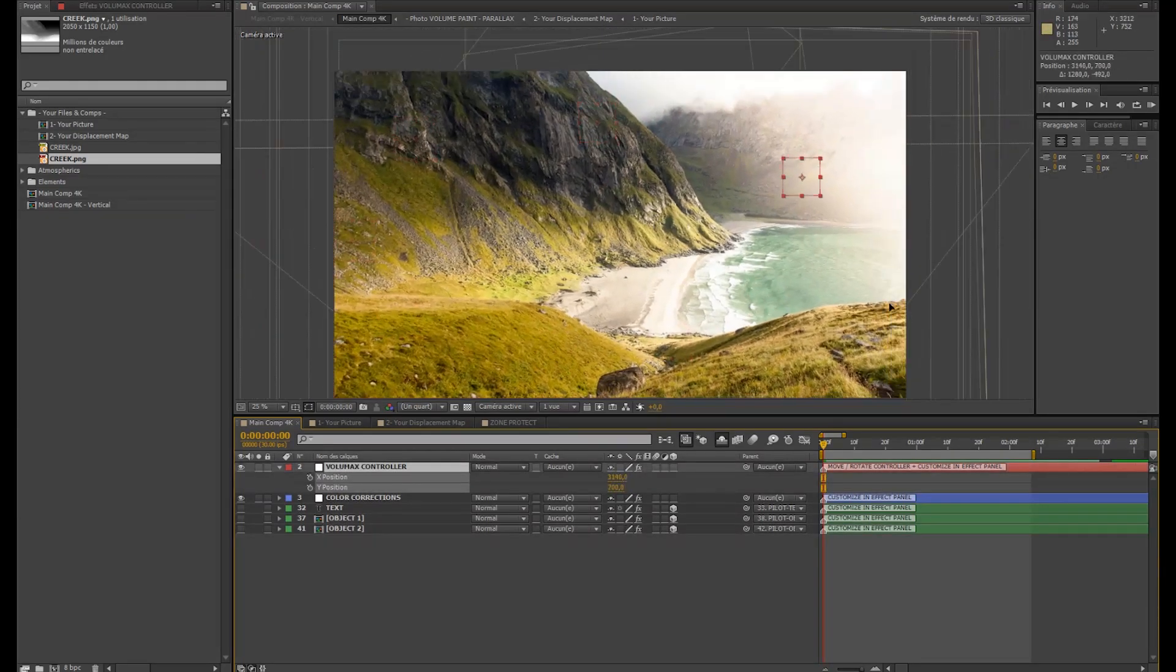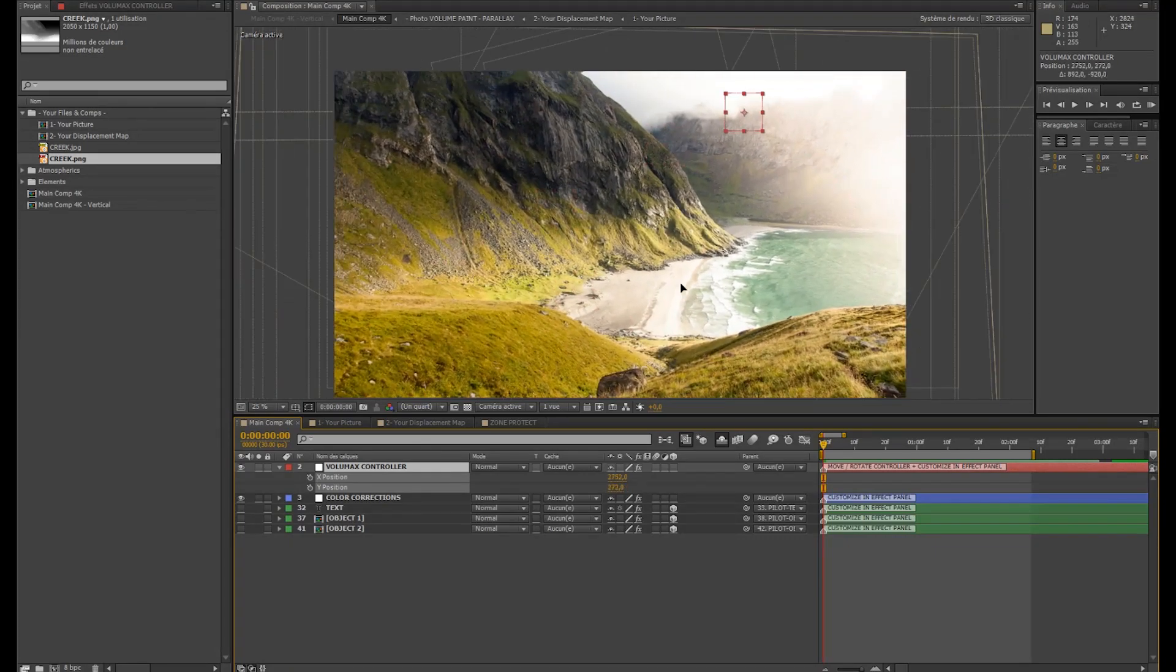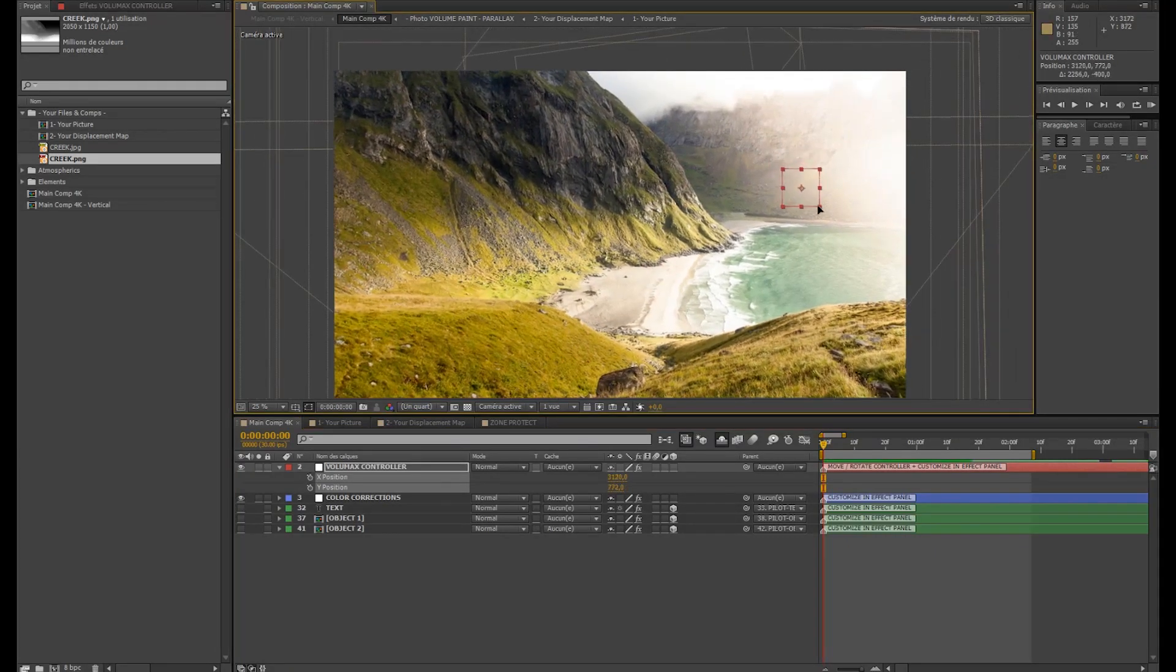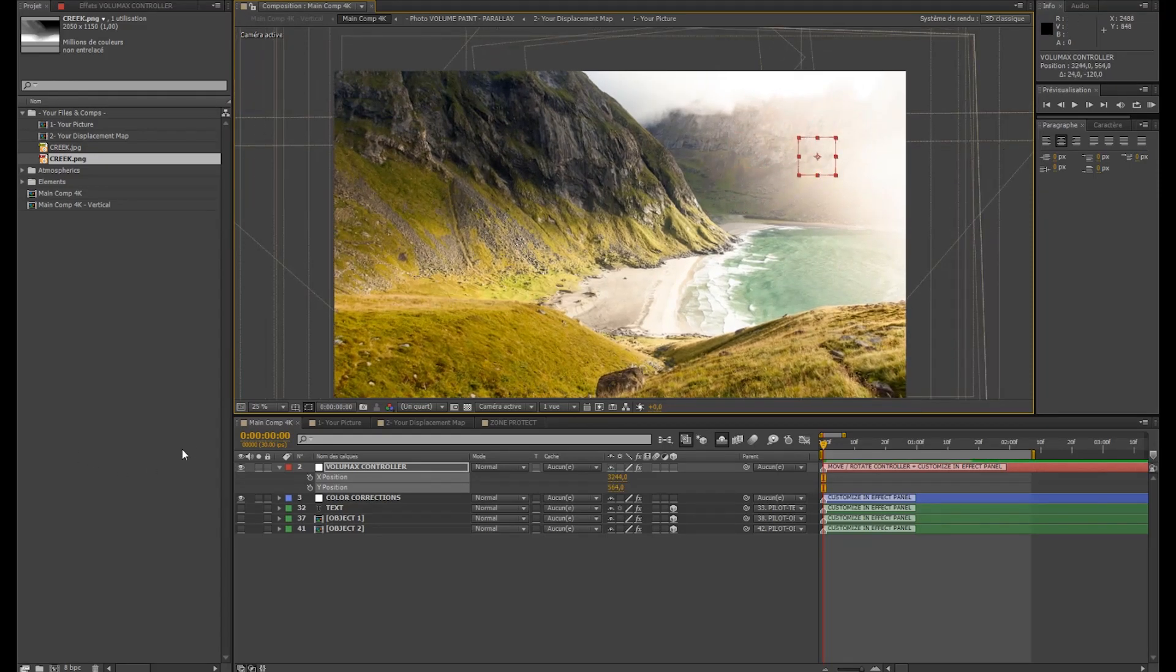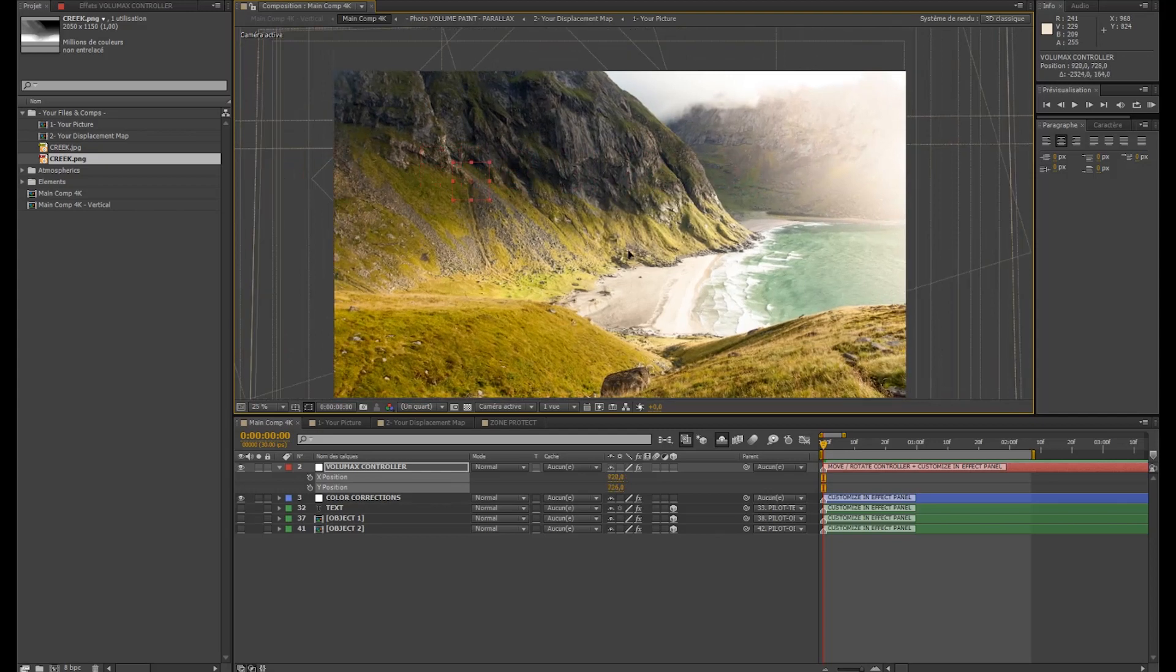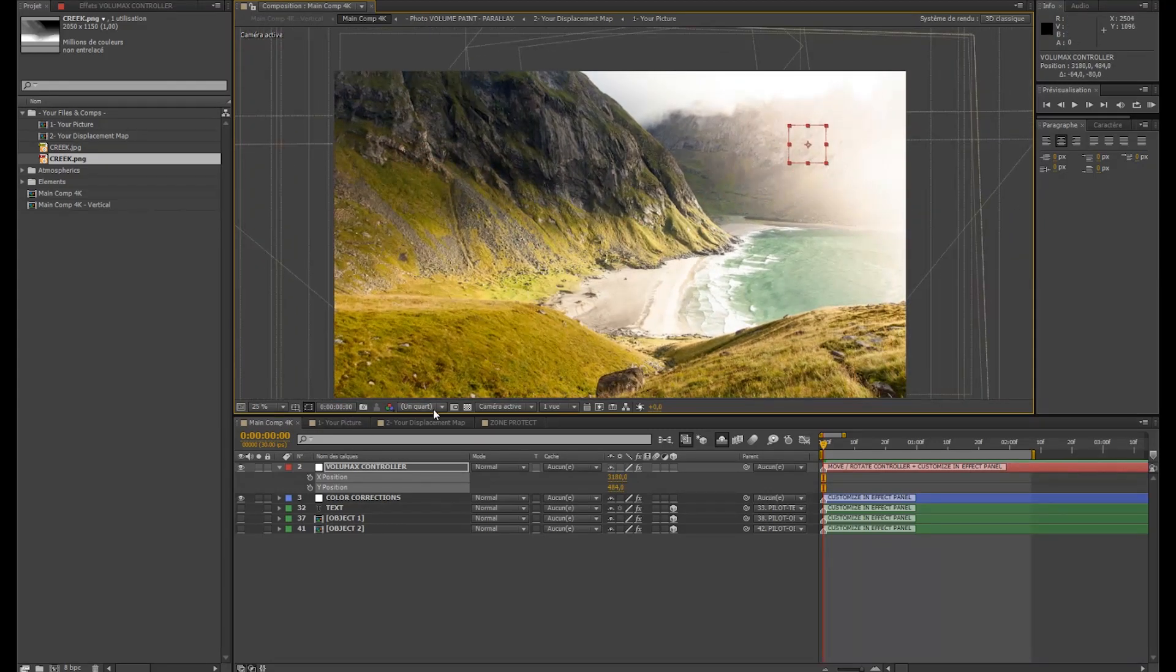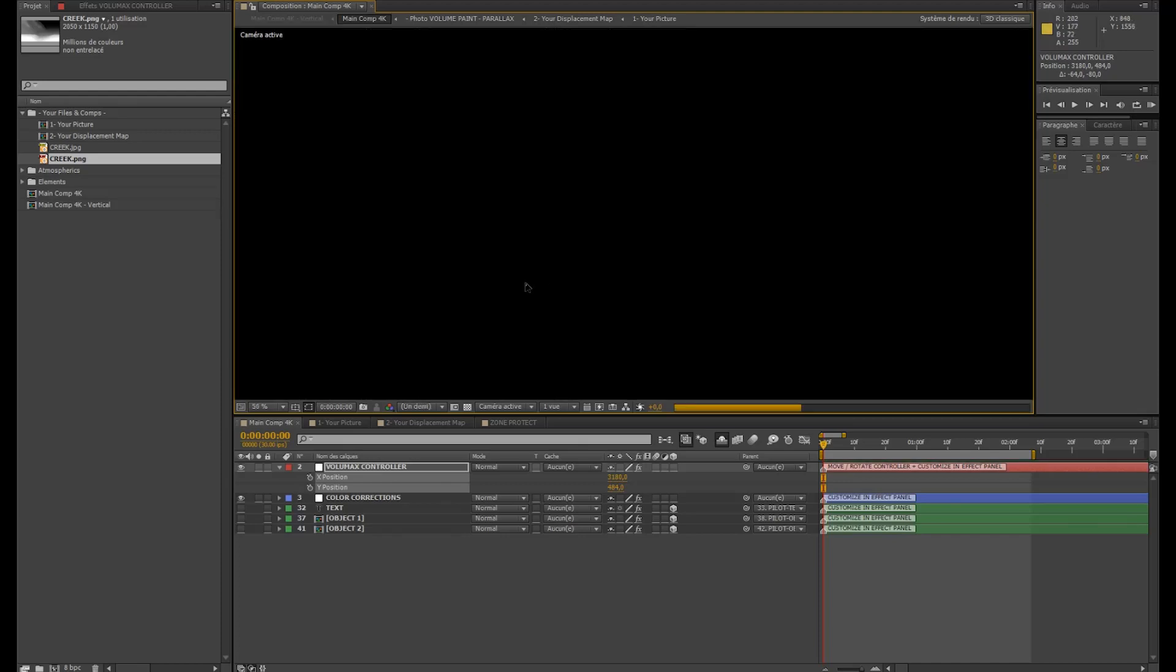Sometimes some guys say to me that this controller disappeared. They don't find it anymore. Just take a look at this guy here. He must be checked. And another thing. Always try to be in automatic resolution mode. Because this project is in 4K.